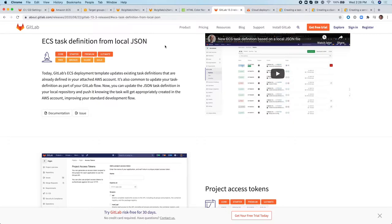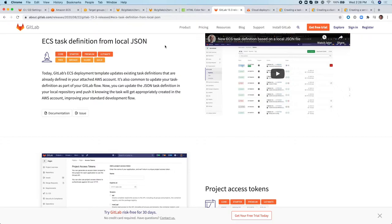This new capability introduces the ability to update the task definition of an ECS service with a JSON file defined in your local repository. But before we jump into this new capability introduced in 13.3, let's quickly revisit how you set up an ECS cluster and also how you integrate it with GitLab.